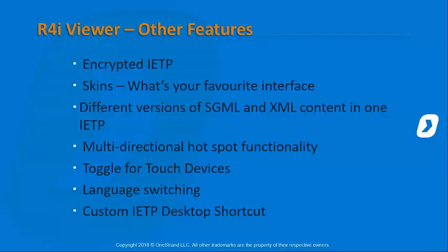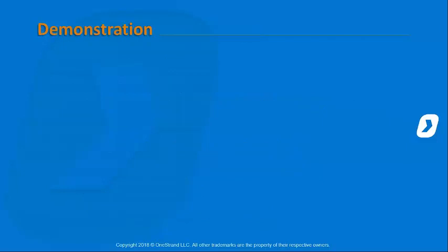That's right. Although we will show you how you can, if you want to, via the custom IETP desktop shortcut as well. One of the things you might be wanting to do is load up filtered content that is specific with language as well. We'll take a look at that with the last one, which is the IETP desktop shortcut for each IETP. So on that note, I am going to hand over to you, Rita, to kick off the demonstration.